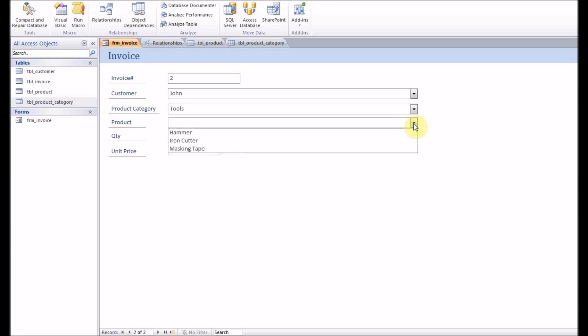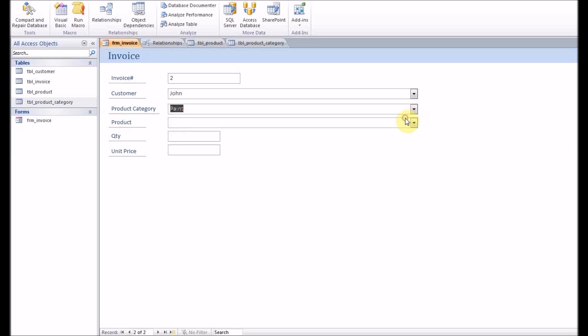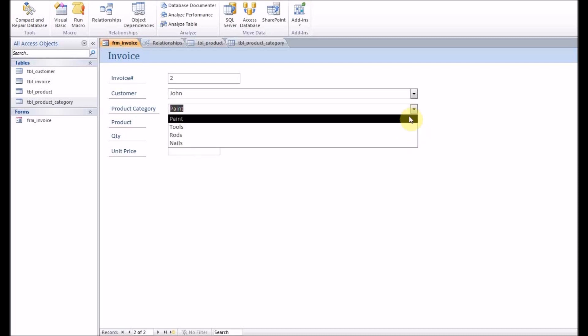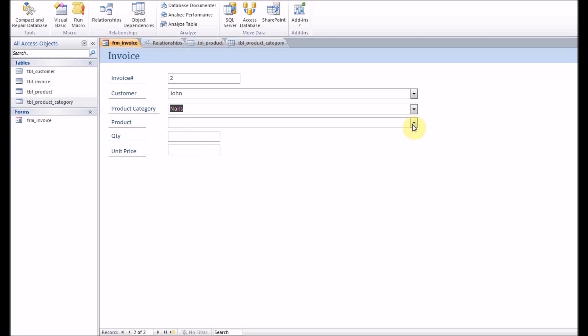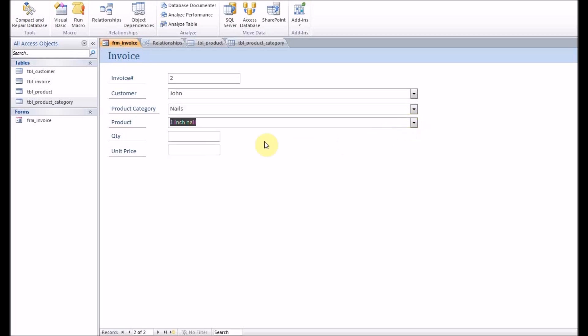Change the product category and the related products will appear. So the products related to nails category, those will appear.